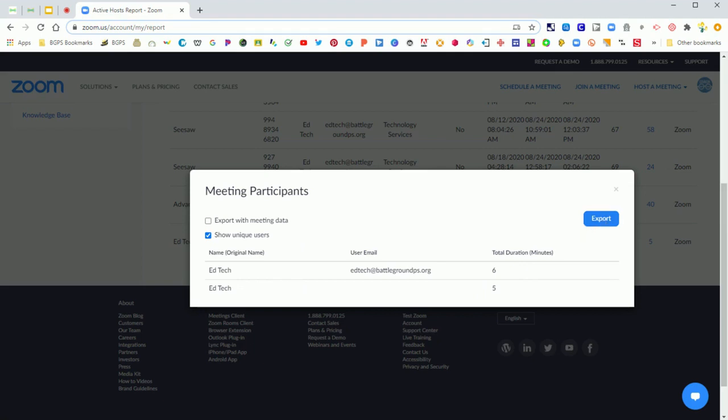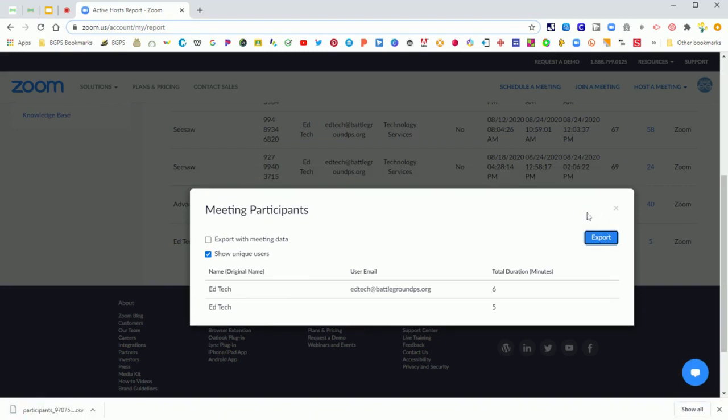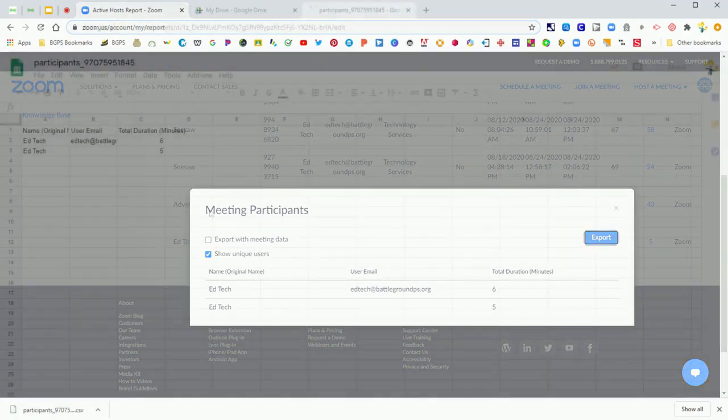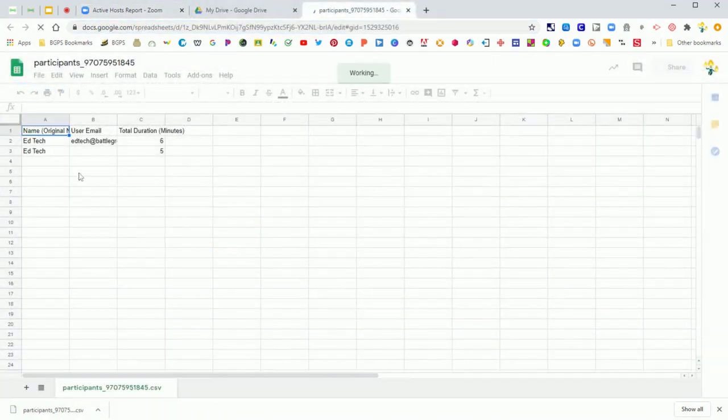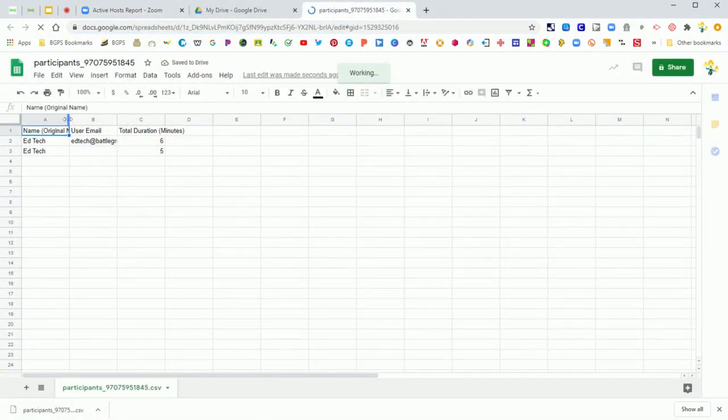Then all you have to do is click export and it downloads a CSV spreadsheet for you. You can open that in Excel or you can upload into Google Drive and open it in a Google Sheet and it will look like this.